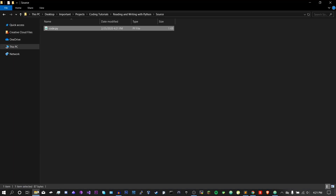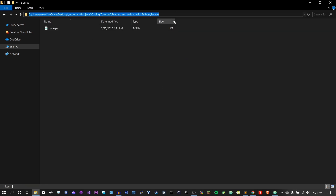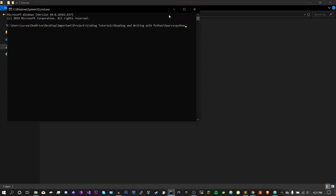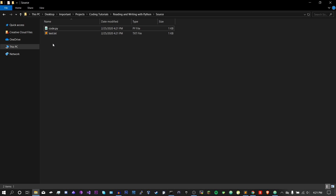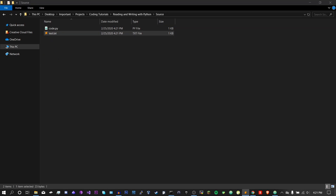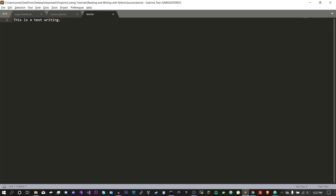Now to run your Python file, go back to the folder where the Python file is, click on this bar on top, type cmd, hit enter, and then type Python and then code.py. As you can see here, we now have a file called test.txt with the text 'this is a test writing' inside.